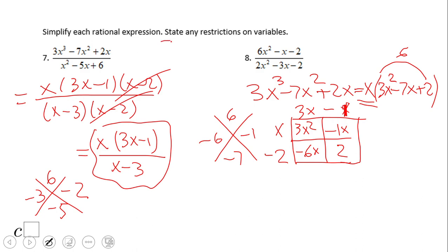Don't forget about finding the restrictions. Look at the factored denominator, set each factor equal to zero — those solutions are the restrictions. Pause this video clip and try number 8.